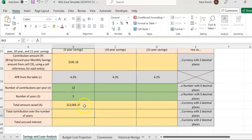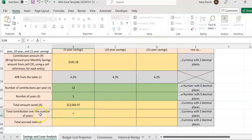The total amount saved — meaning after five years I'm going to save $12,069.97. That's the total saving.